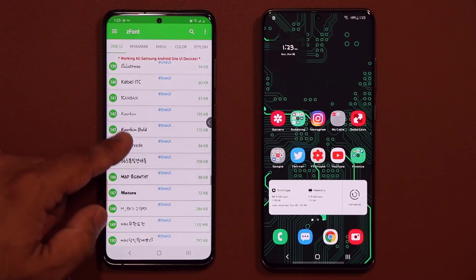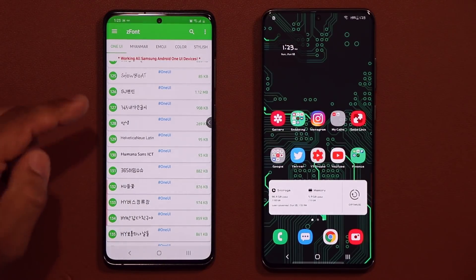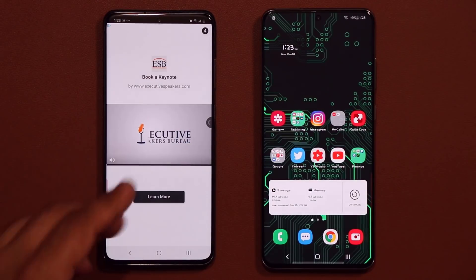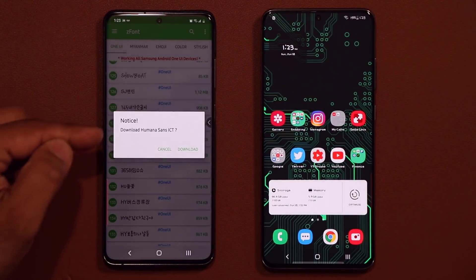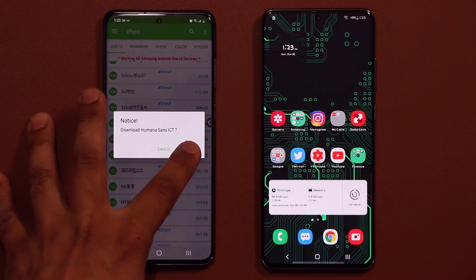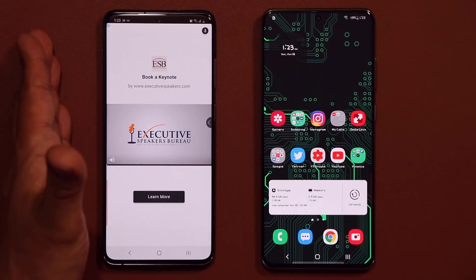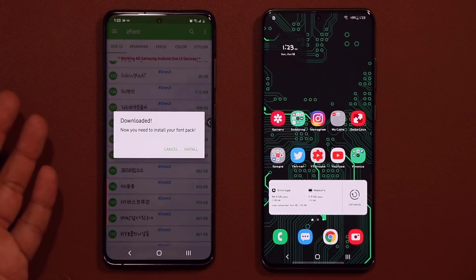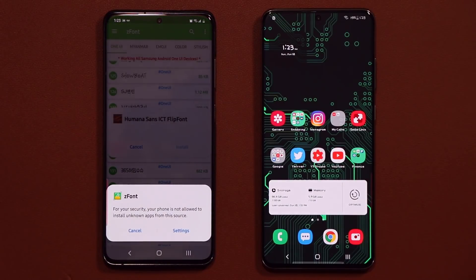For example, you scroll through and if you like one of these fonts, just tap on it. You'll watch an ad or you can go back, and then it's going to say download. Tap on download, it will download, you might see another ad — just five seconds — and then you click install.